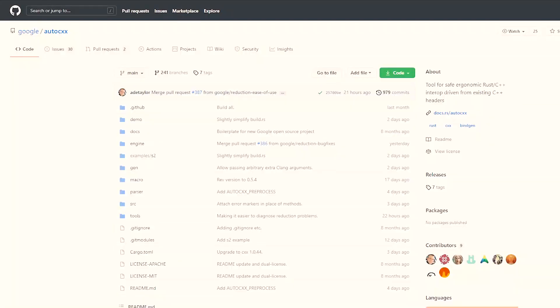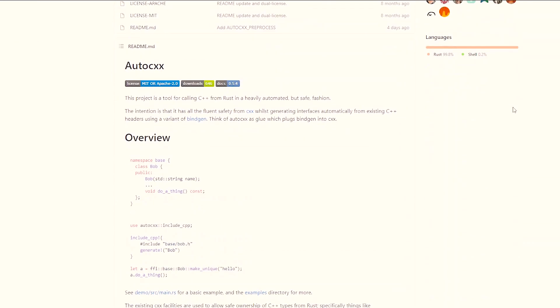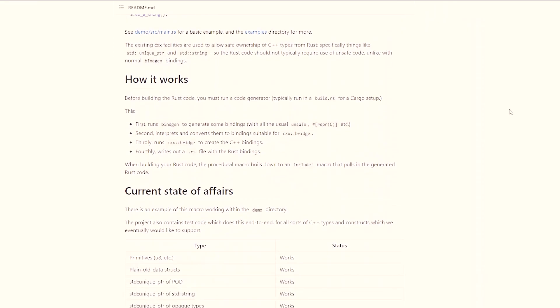Unfortunately, this is not always possible, especially in complex cases. There are some ongoing attempts to make it easier to create bindings between the two. An example is the AutoCXX library, which is being developed by the Google Chrome team to investigate whether parts of the browser could be developed in Rust in the future.